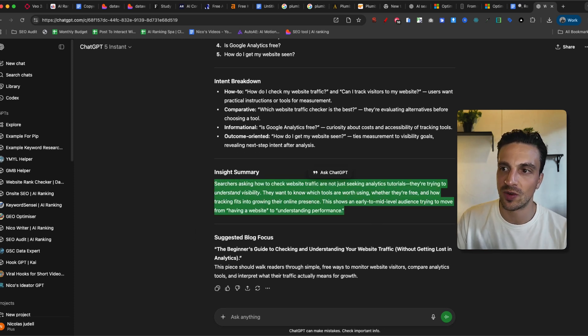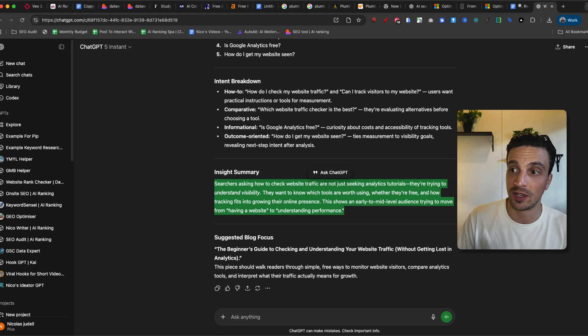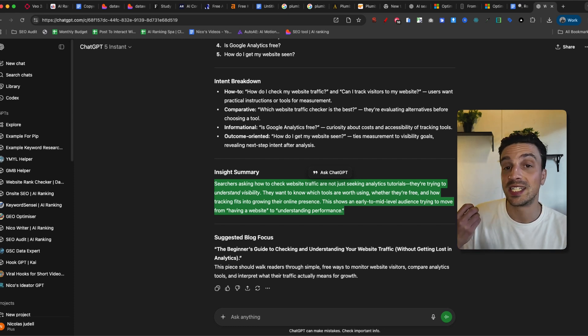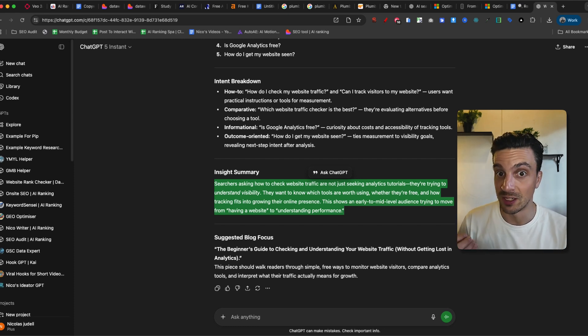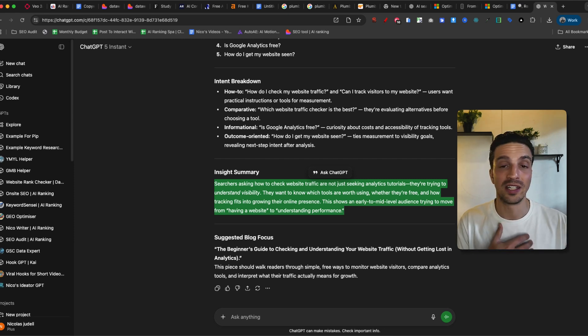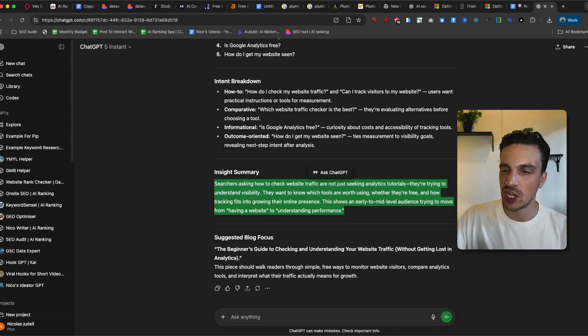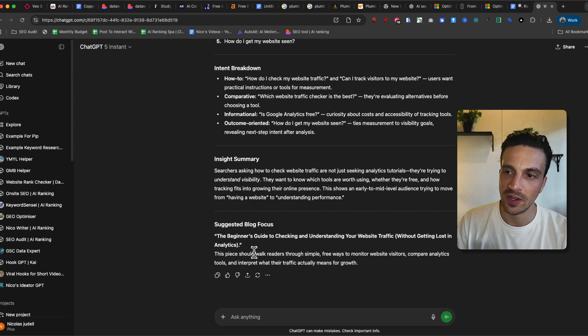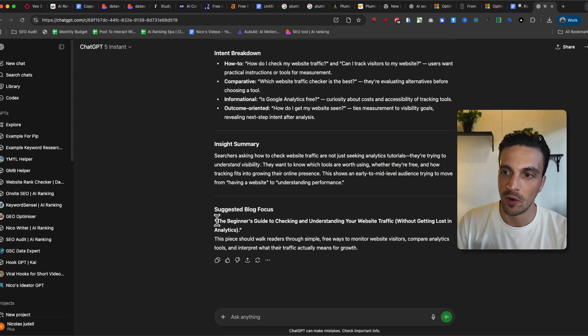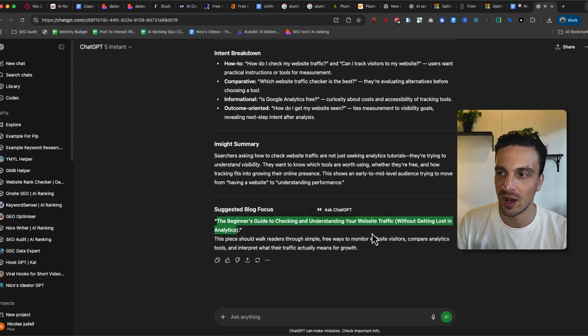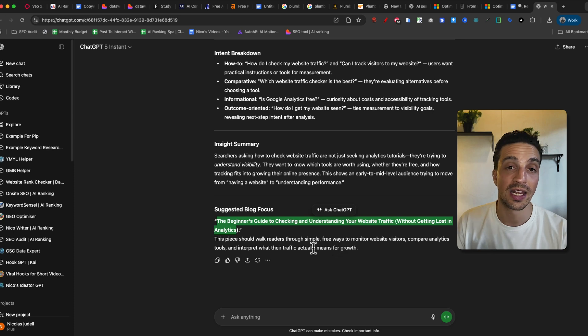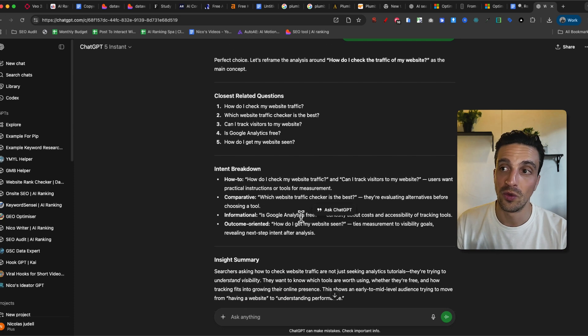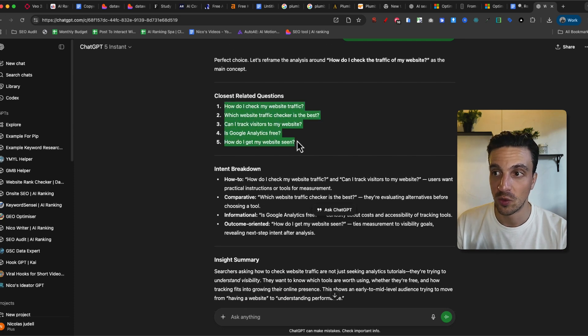And now I get a much more detailed understanding of how I should start structuring this. The insight summary here is searches are asking how to check website traffic, not just seeking analytic tutorials. They're trying to understand visibility. So not just here's how to install Google analytics, but here's the things you should check. And this is what they mean. So for example, a blog post that I should probably do myself is a beginning guide to checking and understanding your website traffic without getting lost in analytics. And through that, I want to answer all these questions.